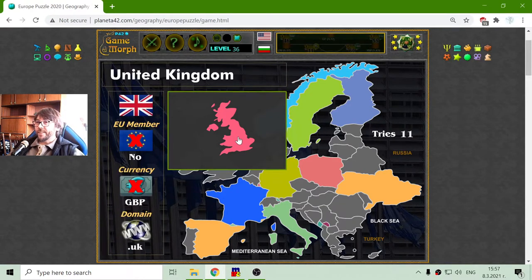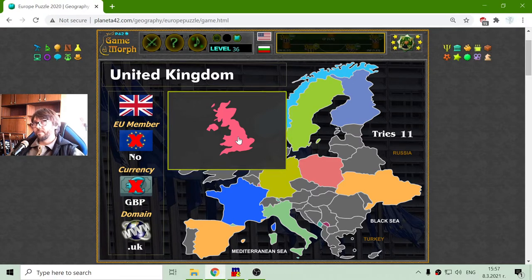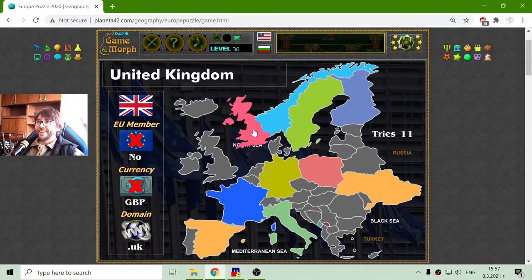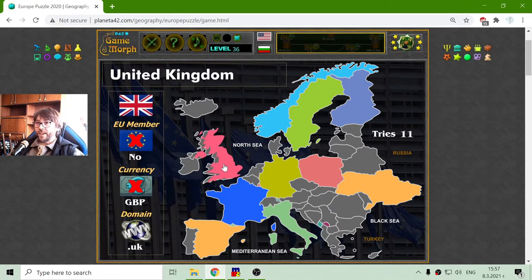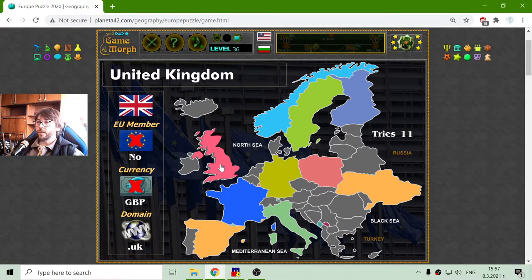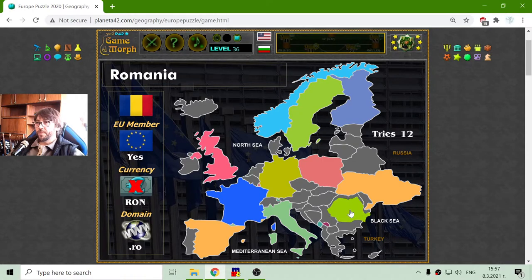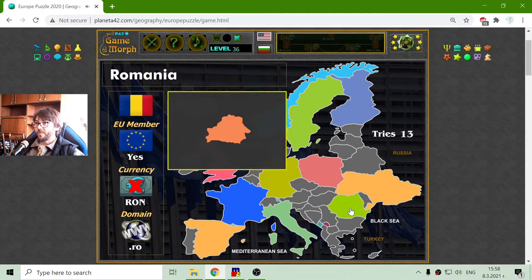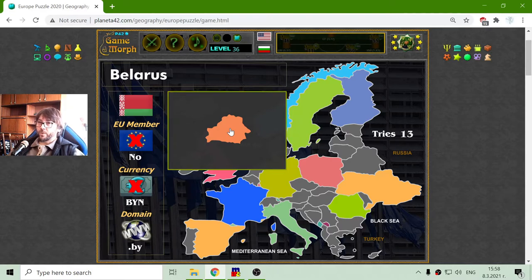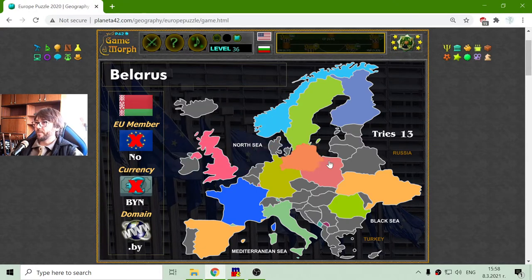There is the United Kingdom. As of 2021, they are not part of the European Union and they don't use the Euro currency, so they are actually out of the picture. Romania is in Eastern Europe — they are part of the EU but they still don't use Euro. And this is Belarus — Belarus is not a member of the EU and they don't use European currency. They are near Ukraine.